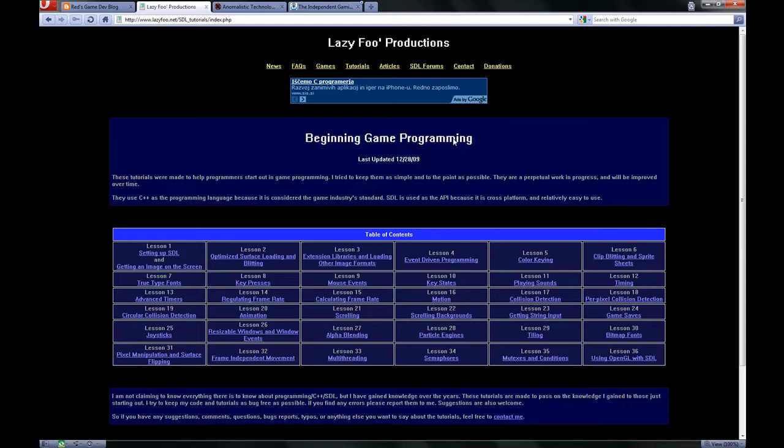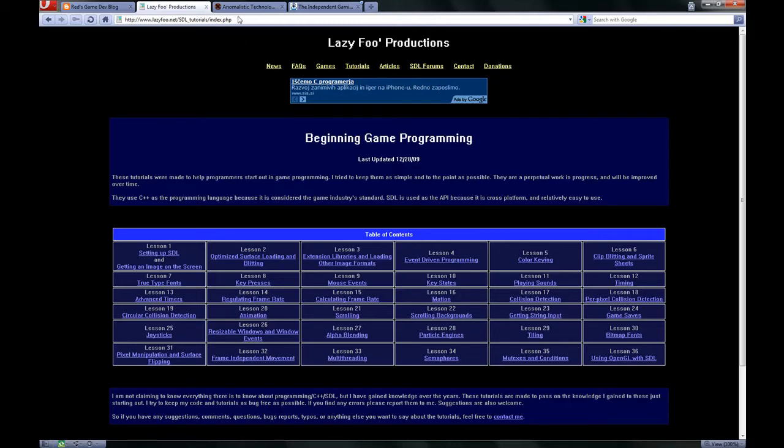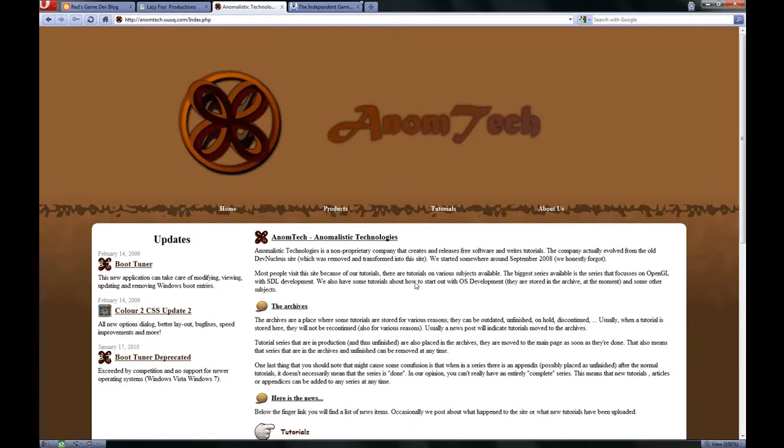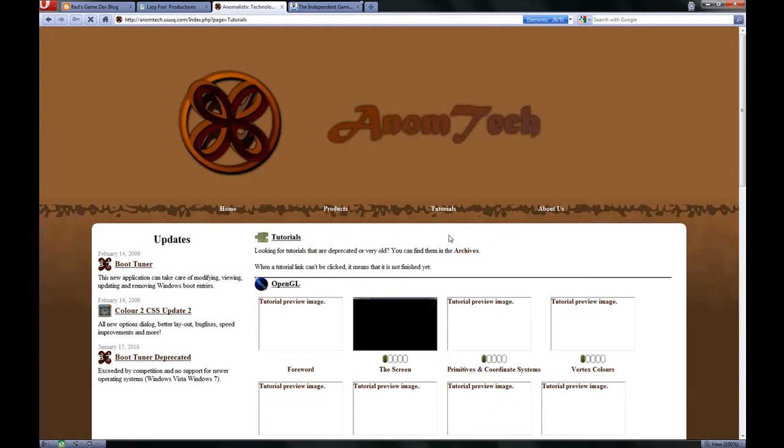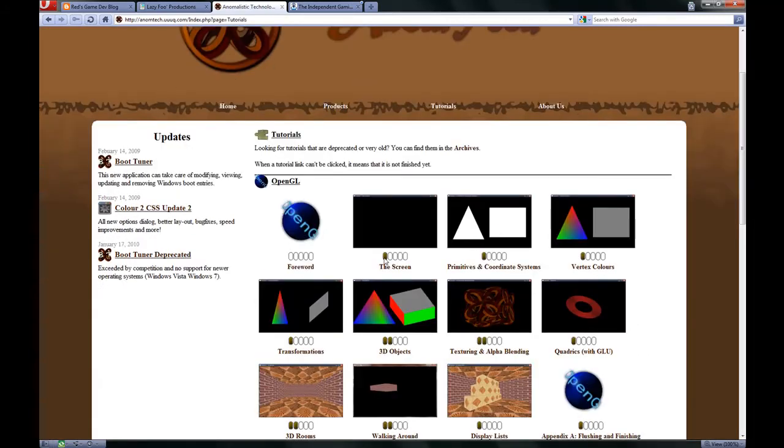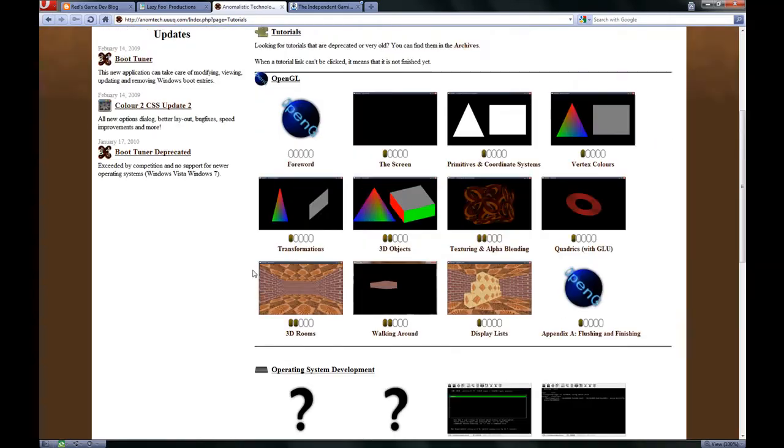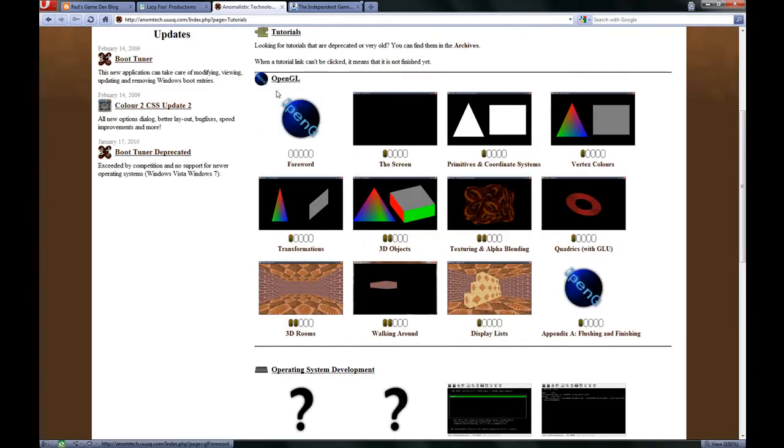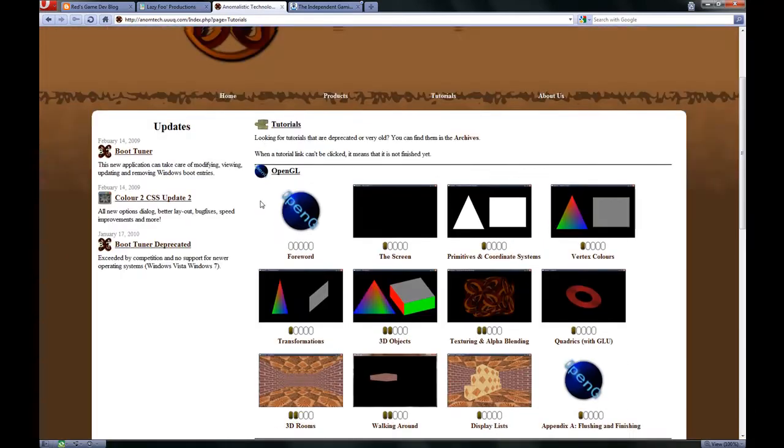After I was kind of good with SDL, I wanted to start going with OpenGL. So I found another great site called Animalistic Technologies. I think the site is kind of dead for some time, but its introduction tutorials are very good. So check them out.